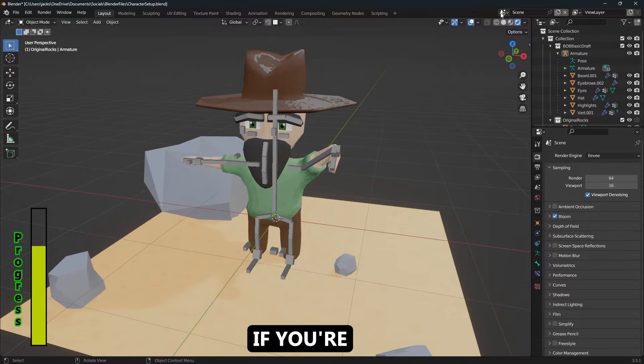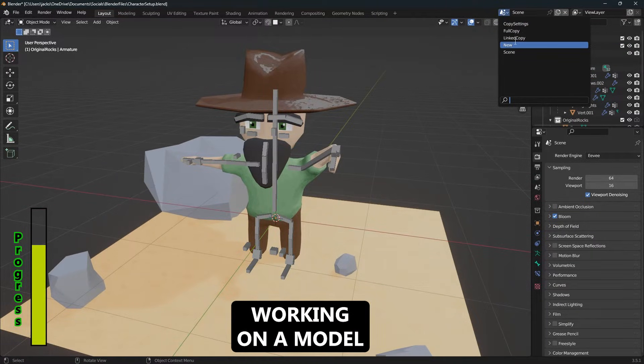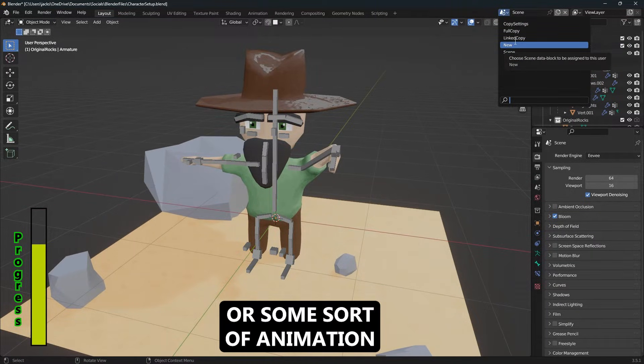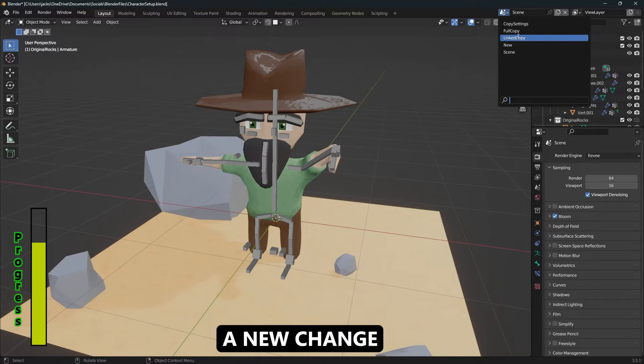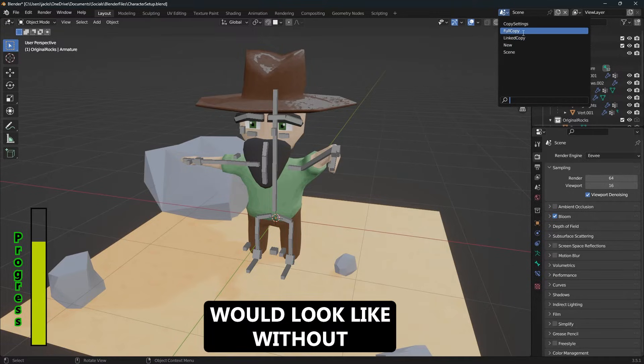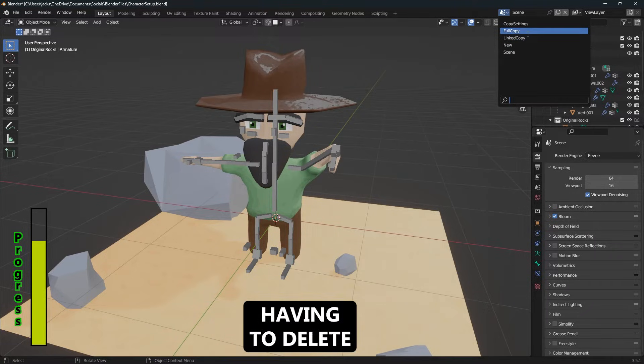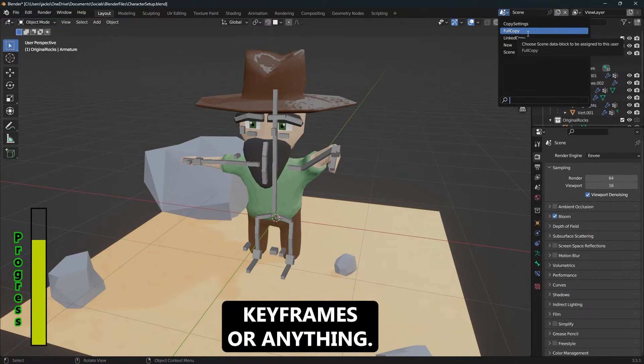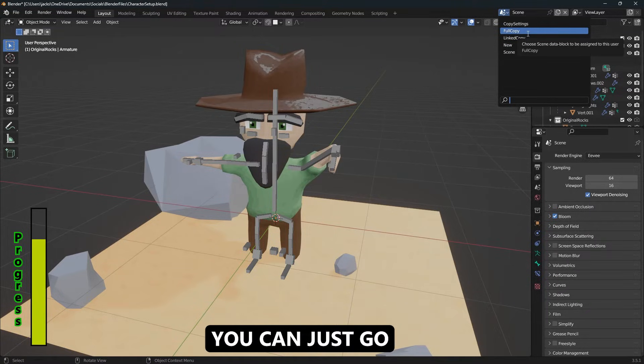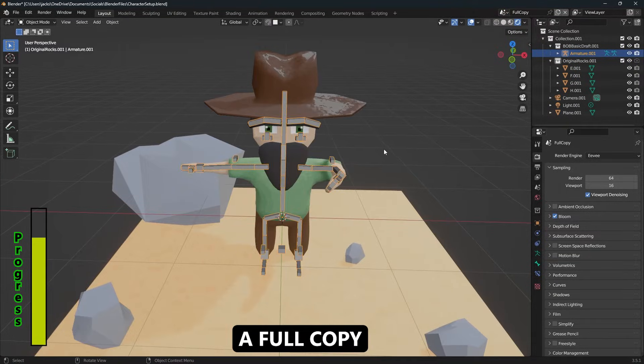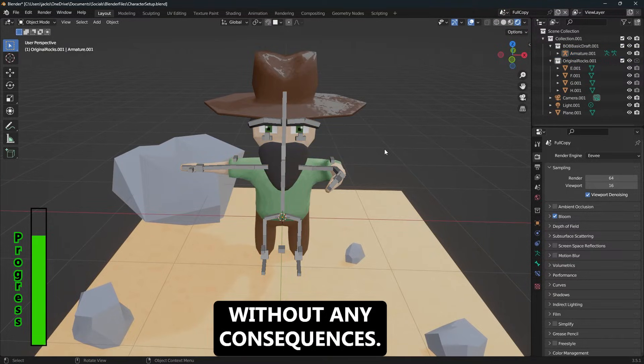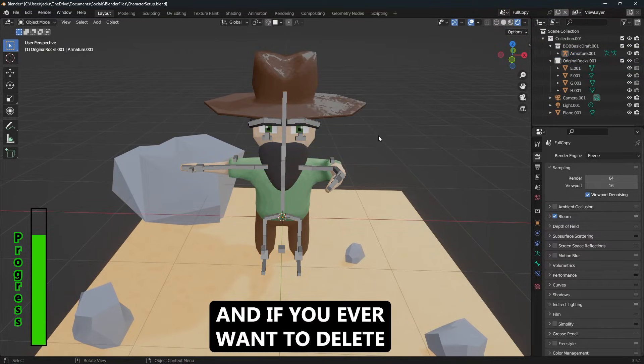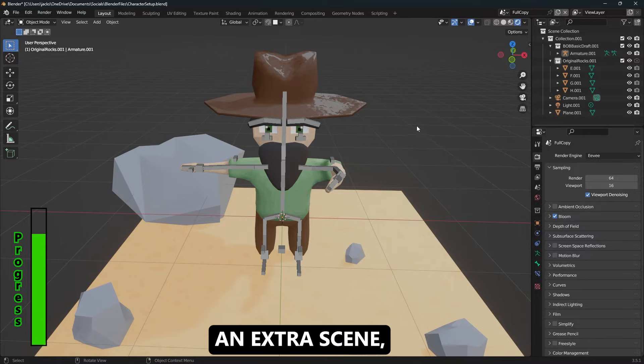This can be really nice if you're working on a model or some sort of animation and you want to see what a new change would look like without having to delete keyframes or anything. You can just go ahead and create yourself a full copy and try something new out without any consequences.